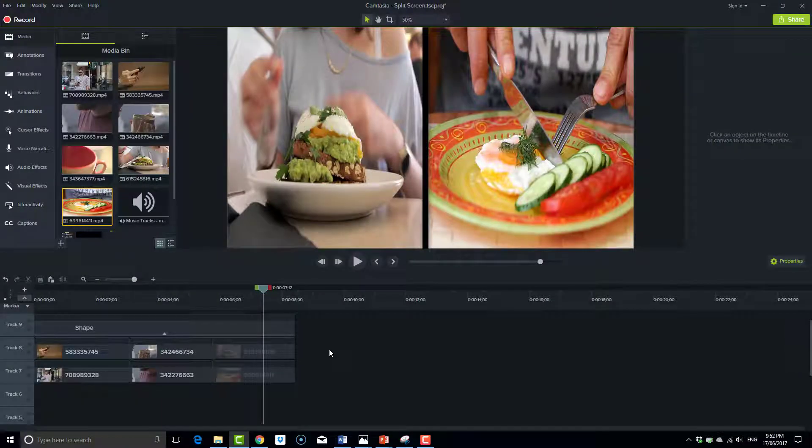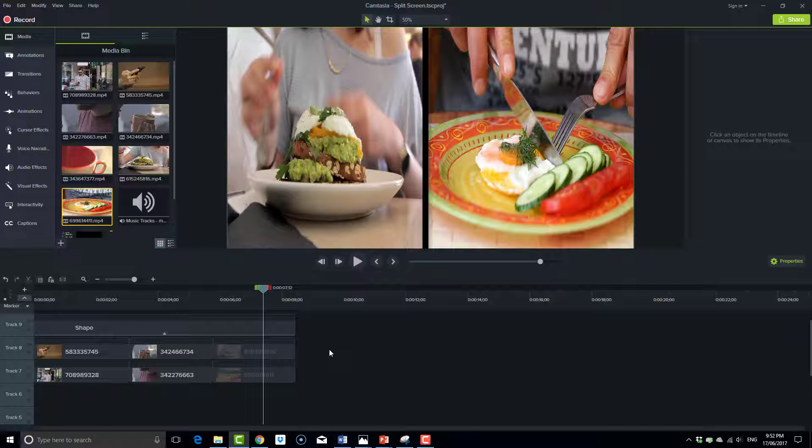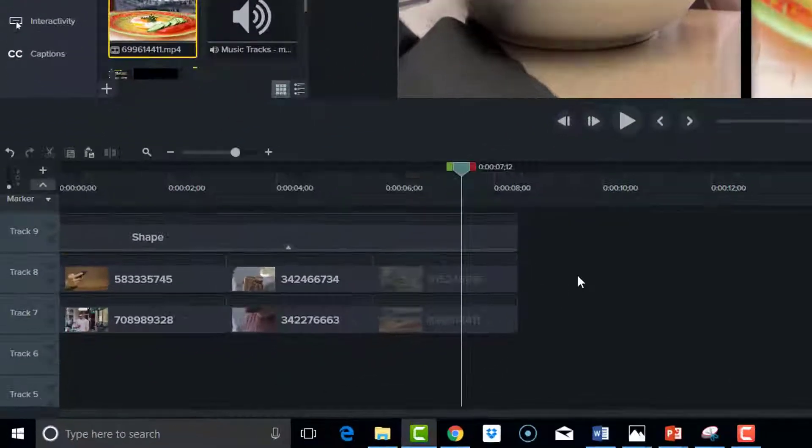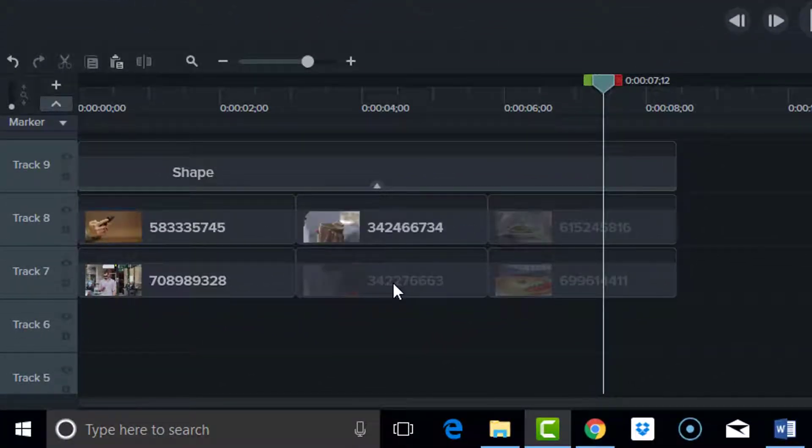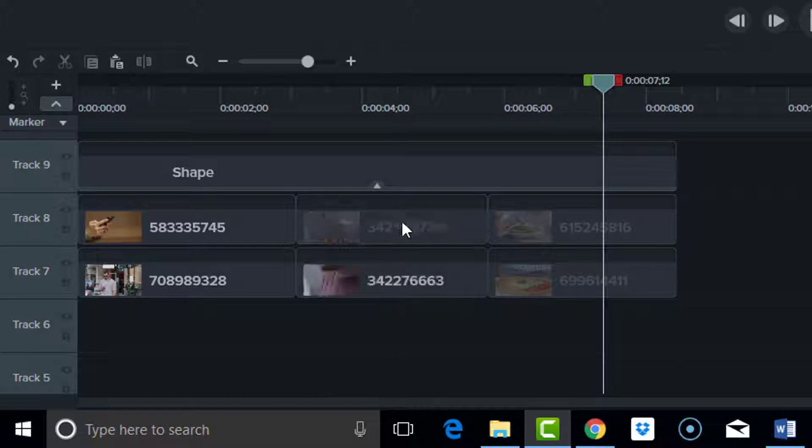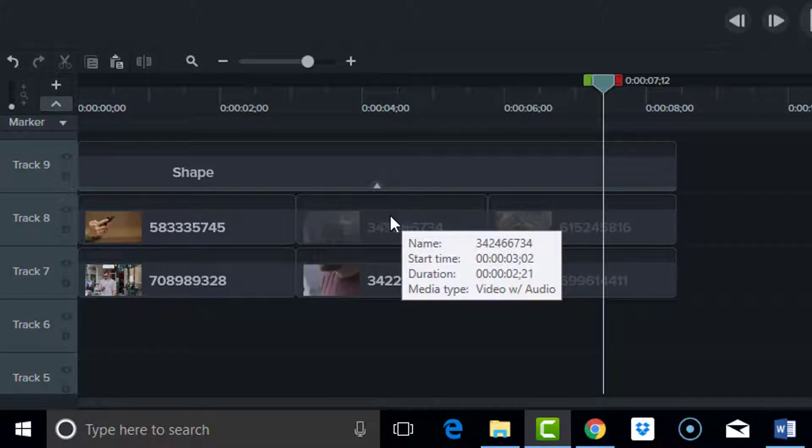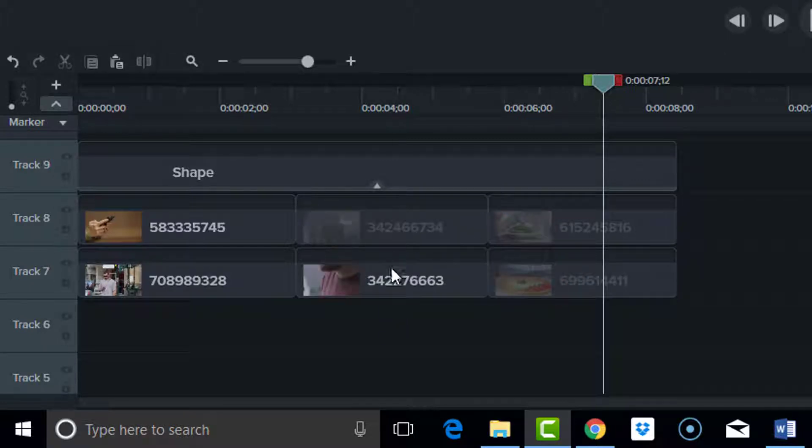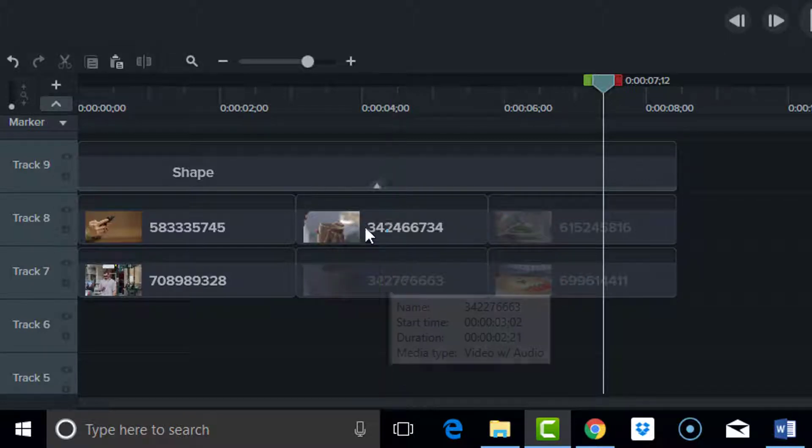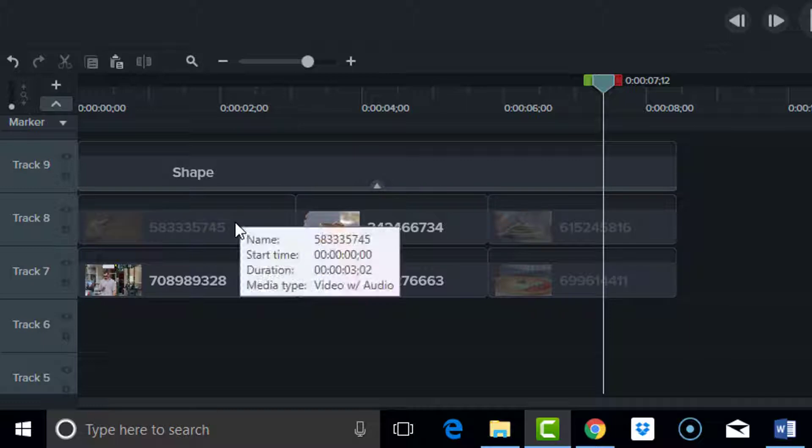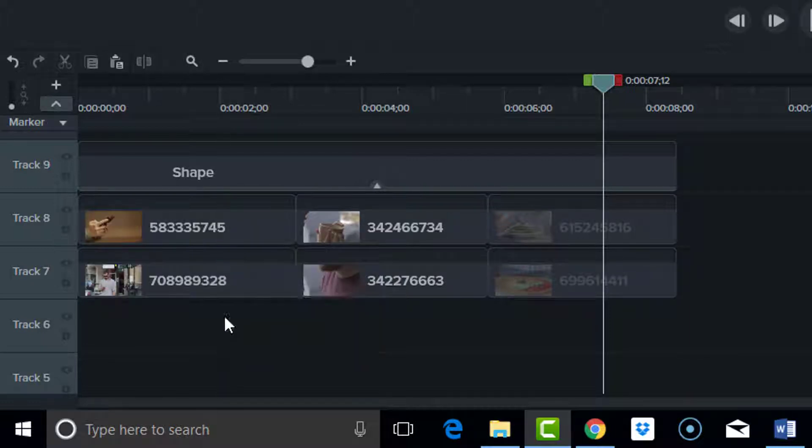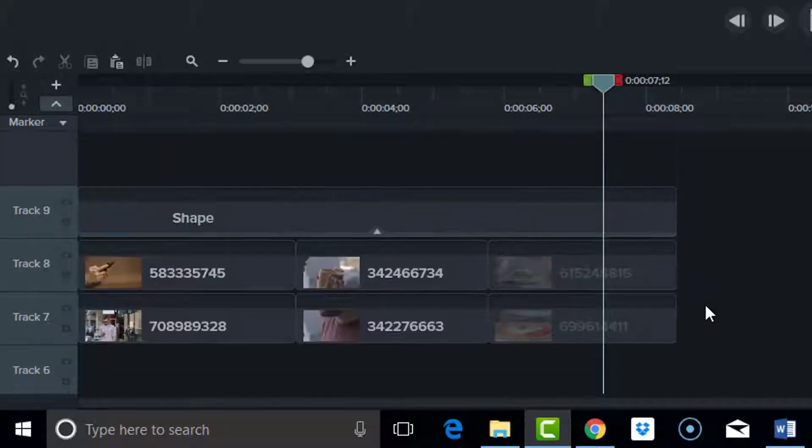All right, so we're nearly there. What I'm going to do now is, looking down at the timeline, I'm going to place these two pieces of footage and overlap them against the previous ones and do the same here. That will help me with the slide transition, which I'll apply in a moment.